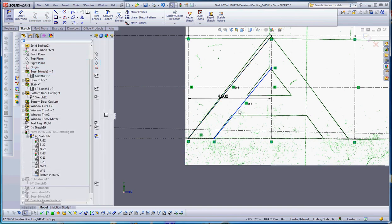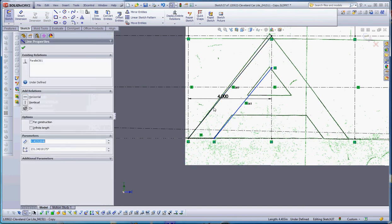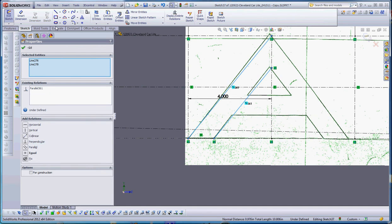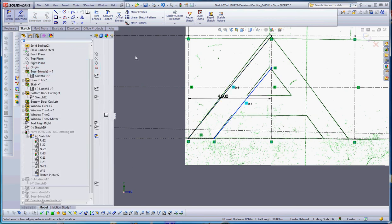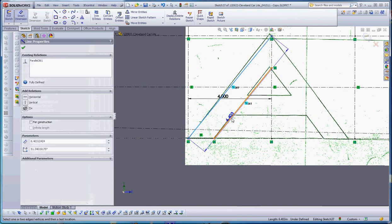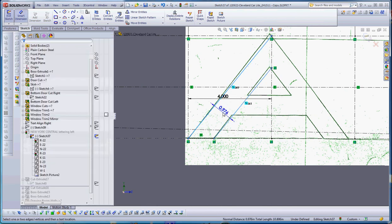We're going to put this together. I picked up the parallel, made the relation, and now we want to do a smart dimension on that. We're going to make sure that's one inch.